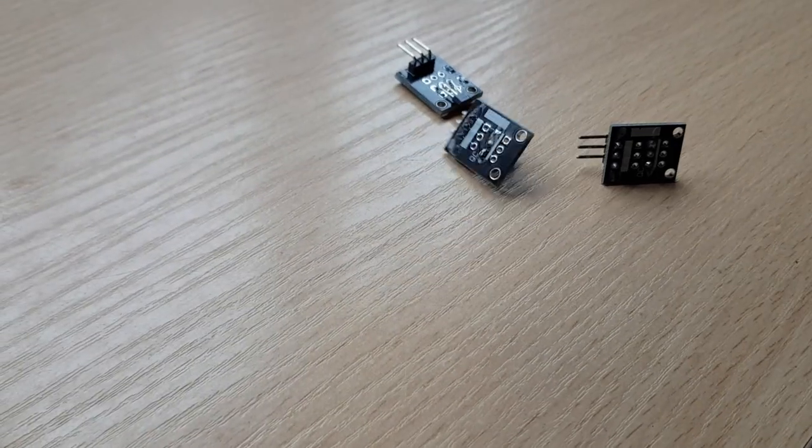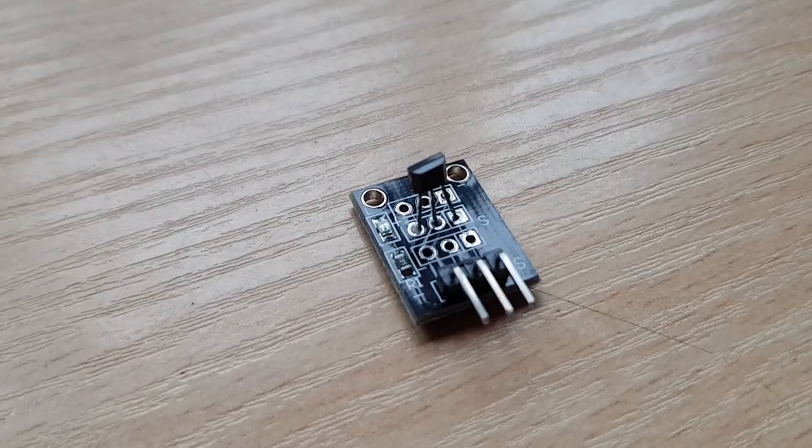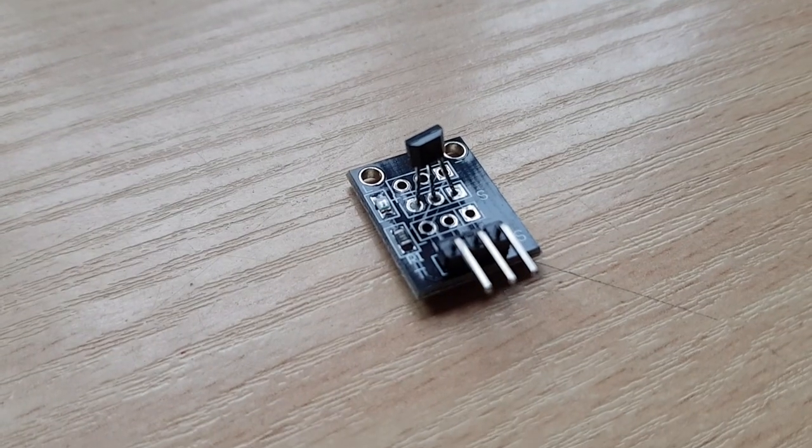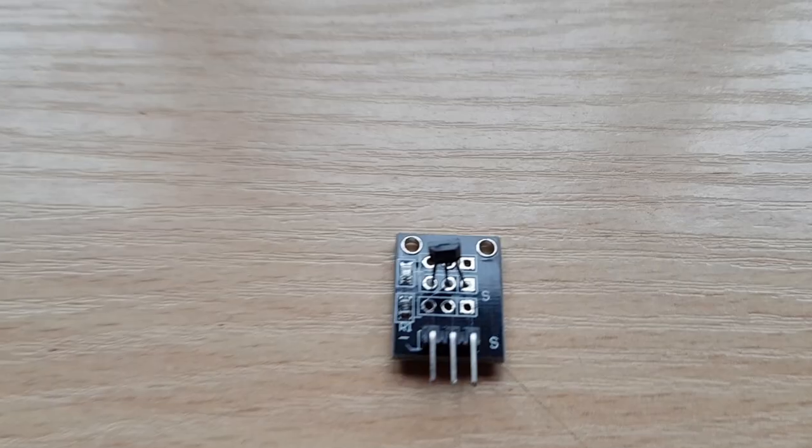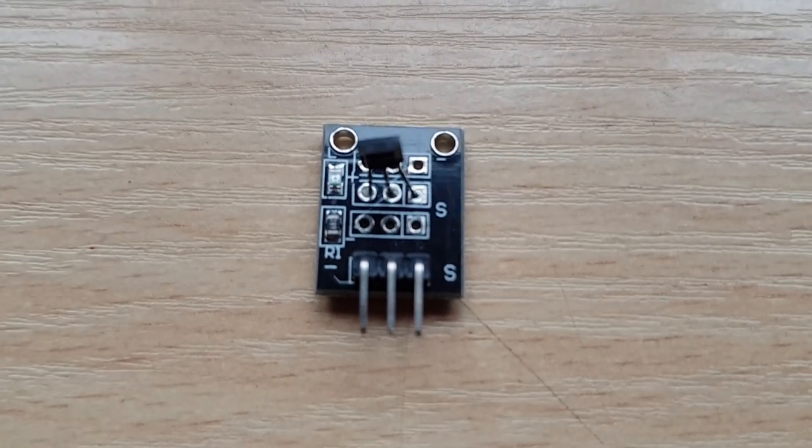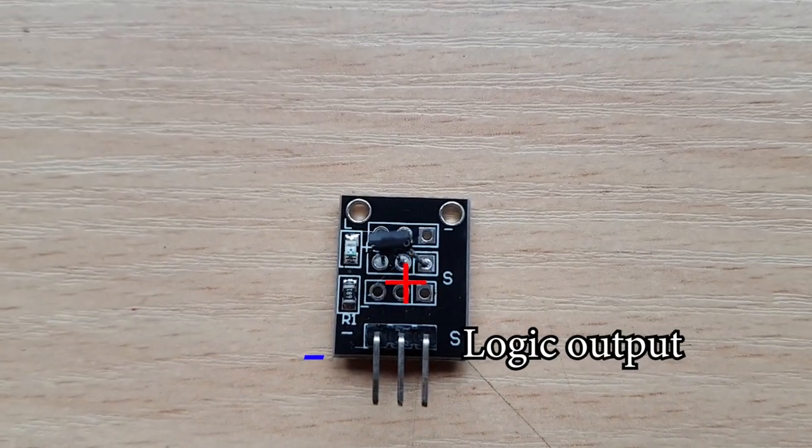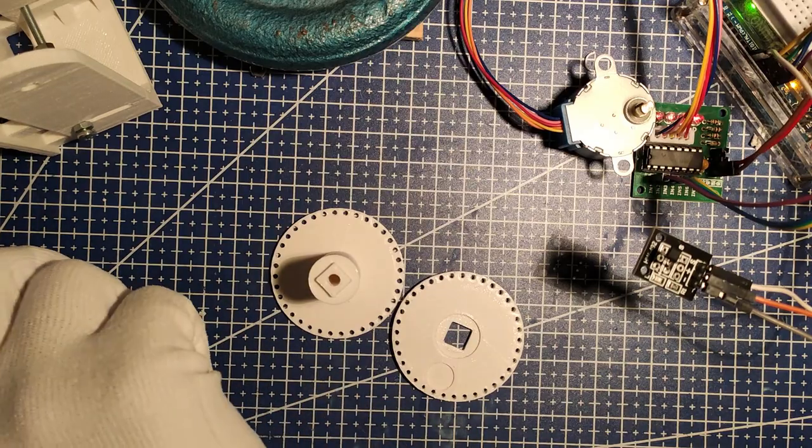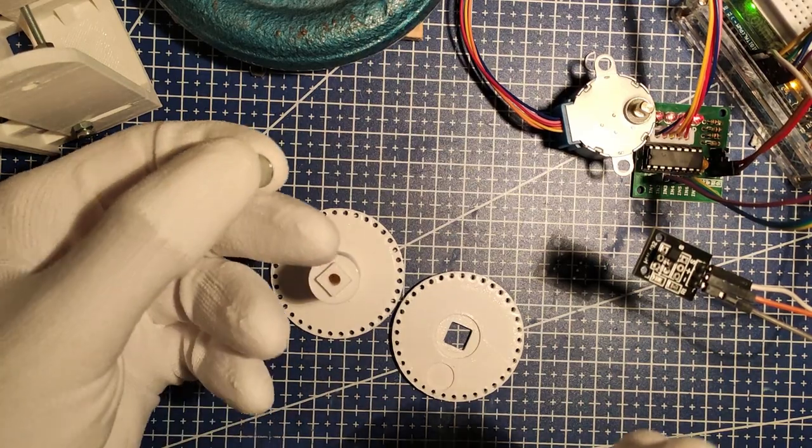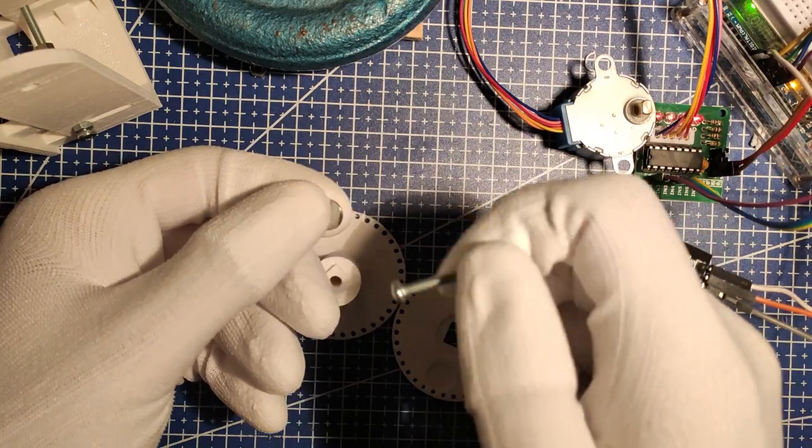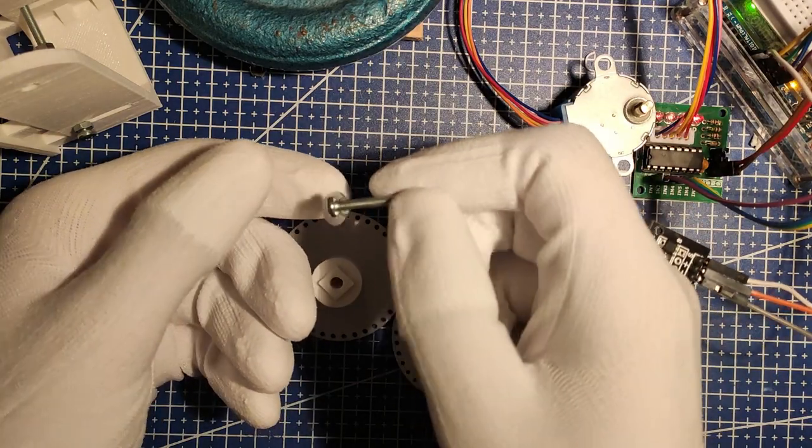Then you need a hall sensor and I am using this hall sensor module which gives out logic signals. You will also need a magnet for a hall sensor to react to.